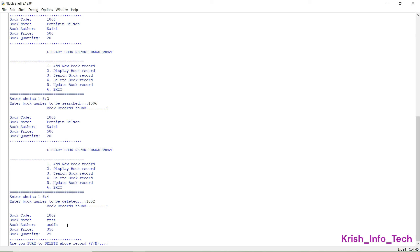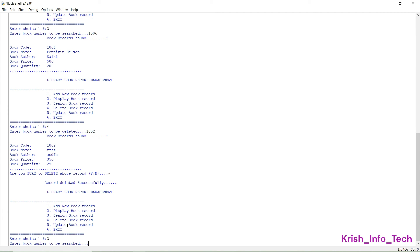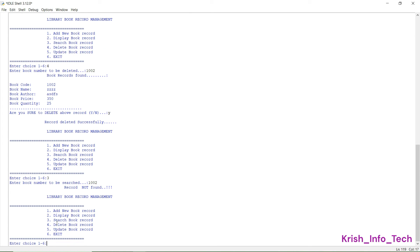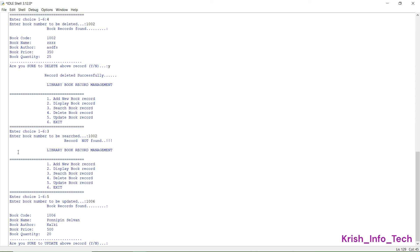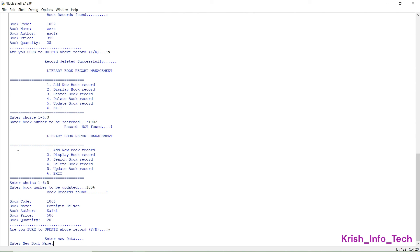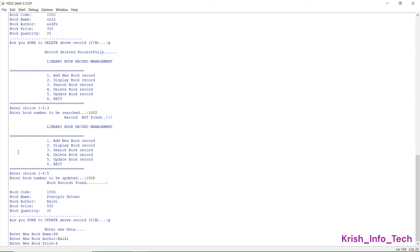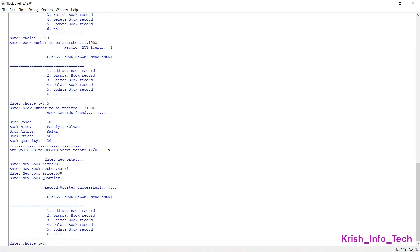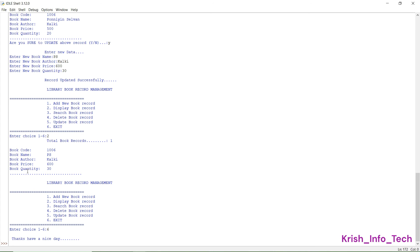Now I select four for delete and enter book number 1002. The details of that book are shown and I press yes to confirm deletion — 'record deleted successfully'. I go back to option three and search for that record — it now shows 'record not found'. Next I select five for update book record, enter book number 1005 or 1006, confirm yes, enter a new book name, keep the same author, change the book price to 600, and change the quantity — 'record updated successfully'. Selecting two now shows the new updated details.